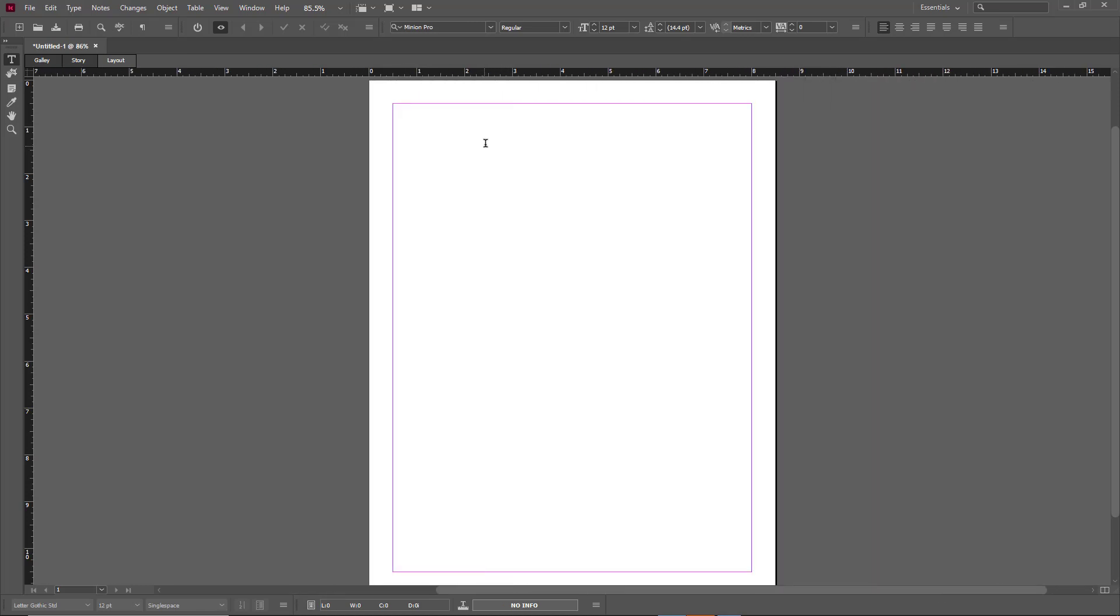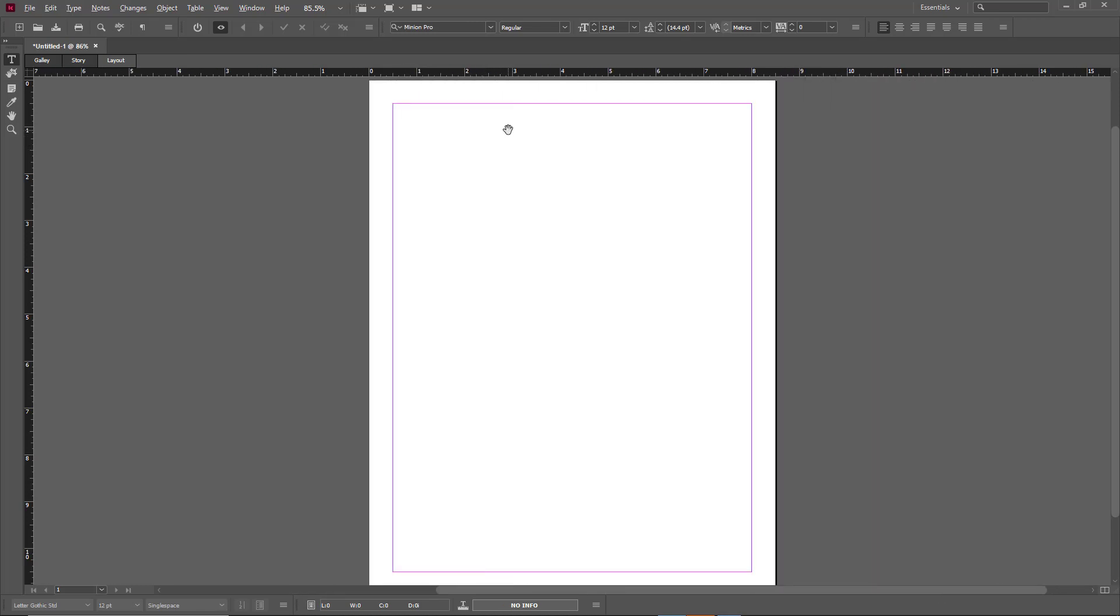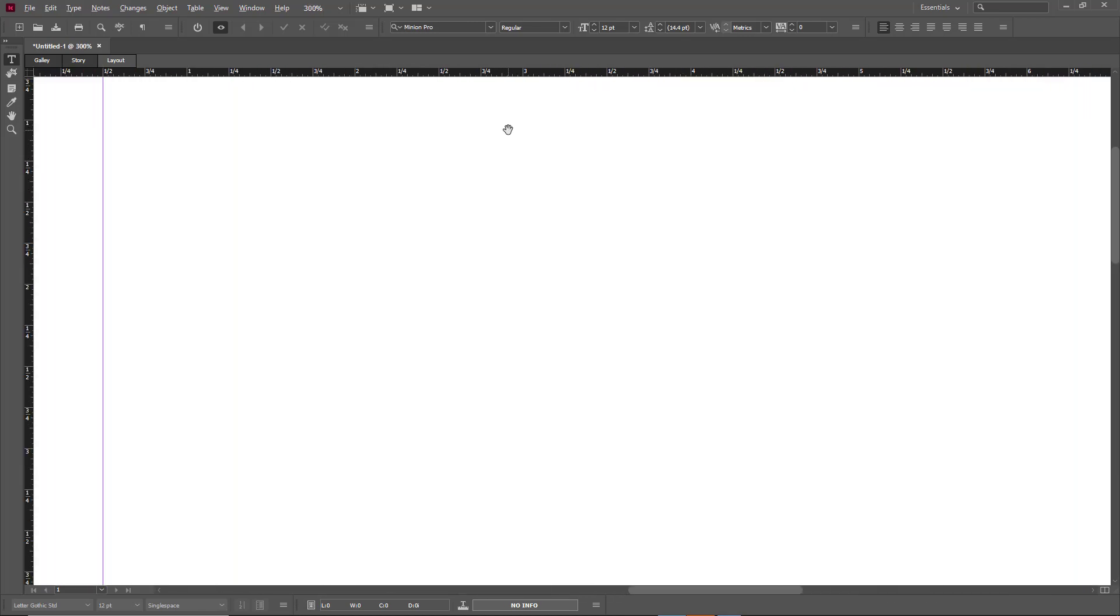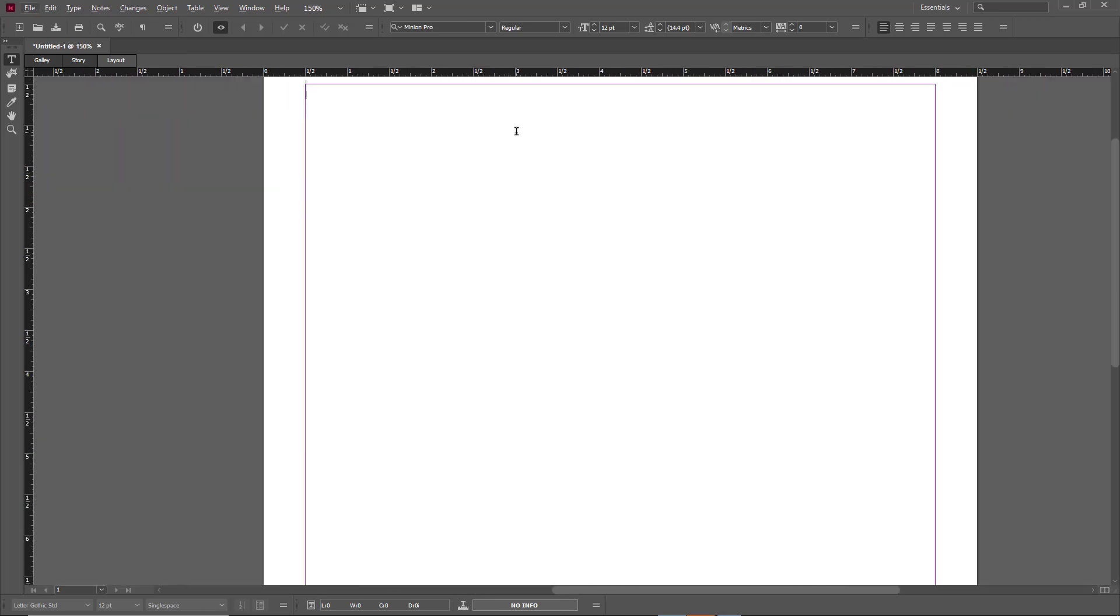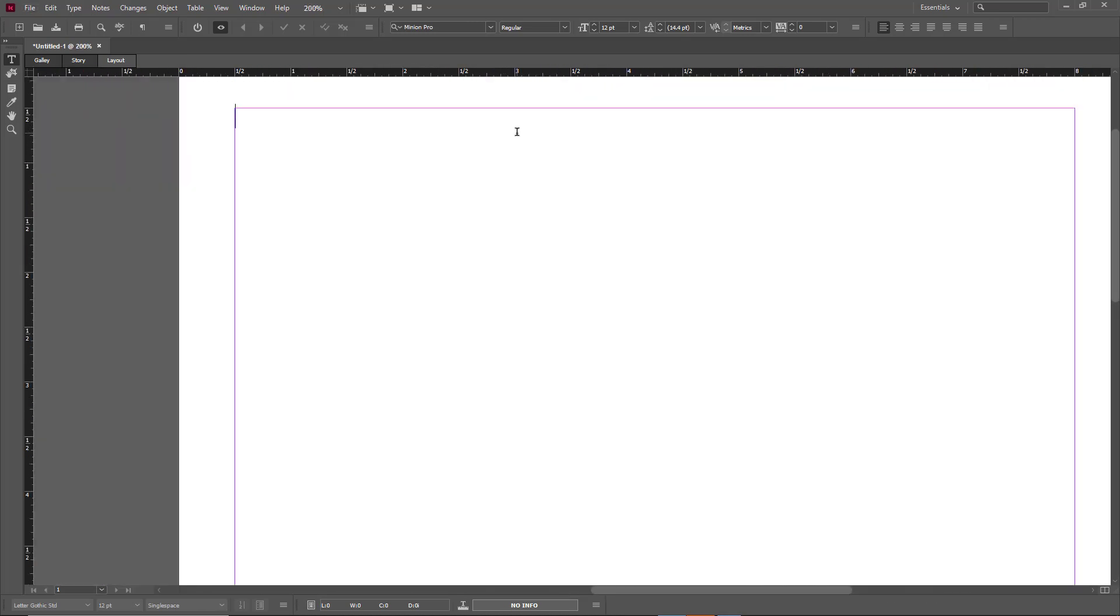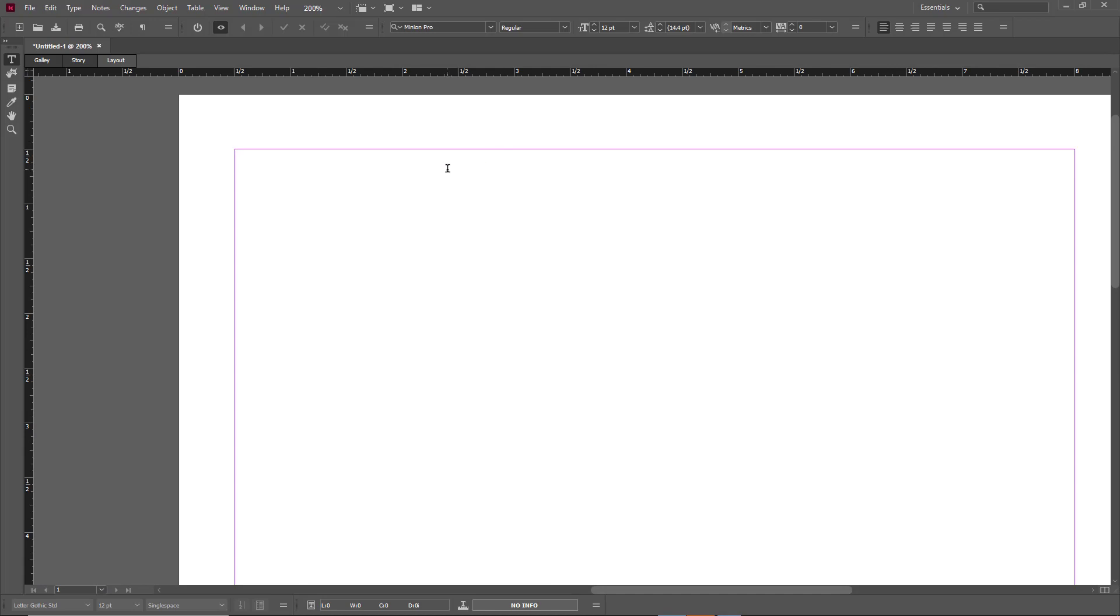I'm just going to zoom in by holding Alt and using my scroll mouse button to zoom in, and I'm going to type in something like 'this is a sentence.'